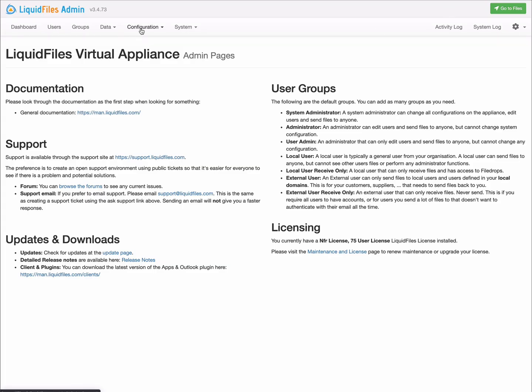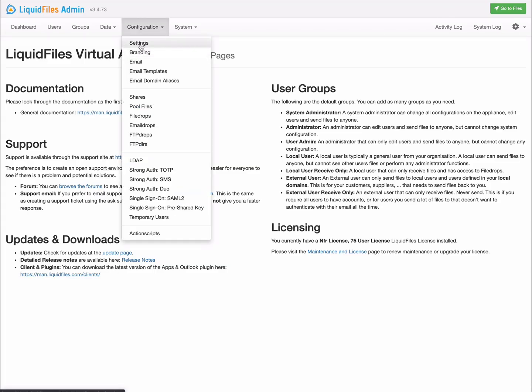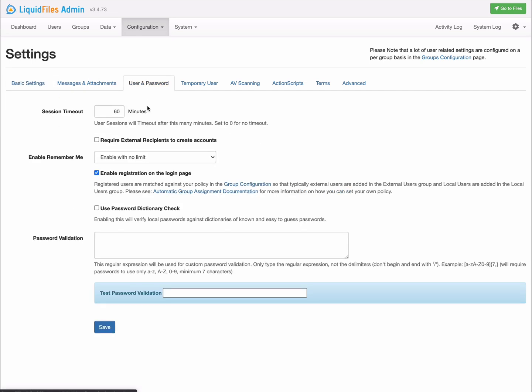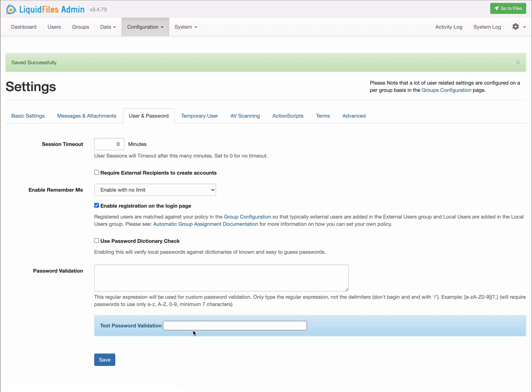Moving on to some other features in Configuration Settings, which has been reworked quite a bit with these tabs. In the User and Password tab, we now have a session timeout. So by default, your users will be logged out after 60 minutes of inactivity. You can set this to zero to disable this and make LiquidFiles version 3.5 work the way that it has been in the past.